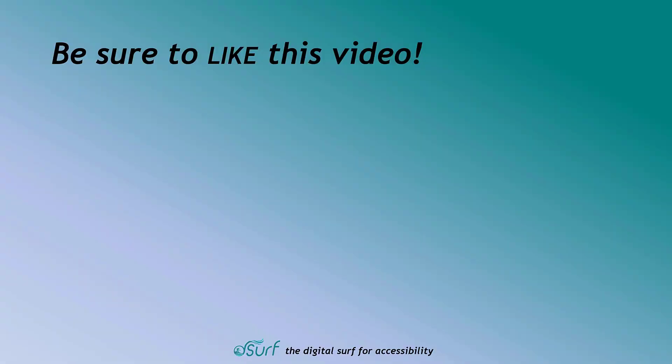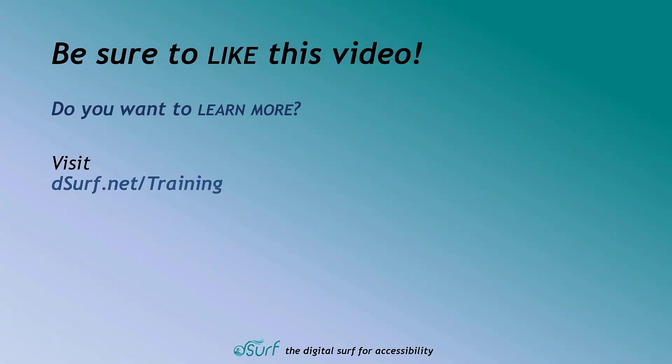Be sure to like this video. Do you want to learn more? Visit dsurf.net forward slash training.